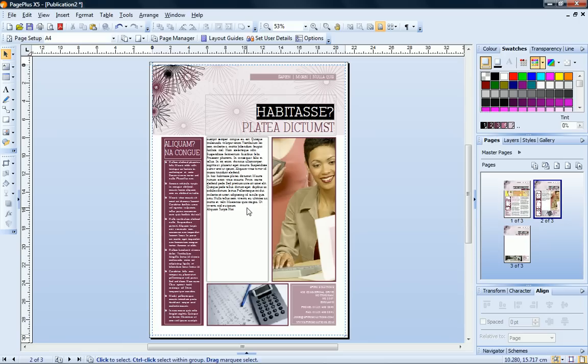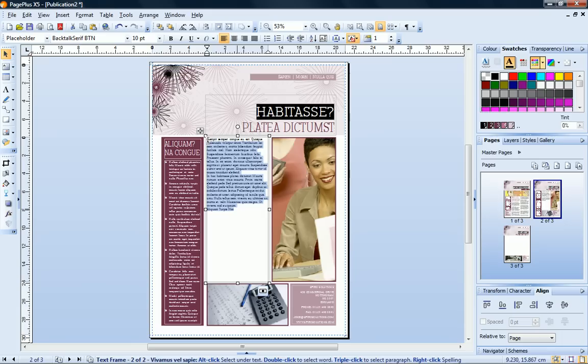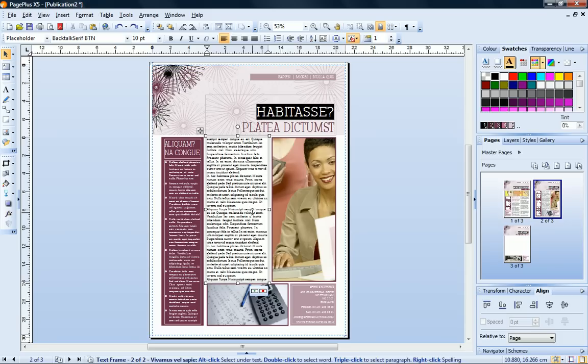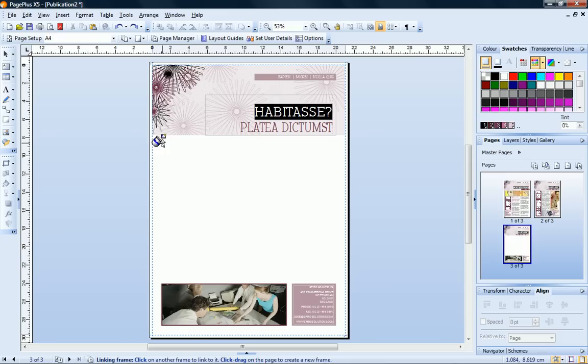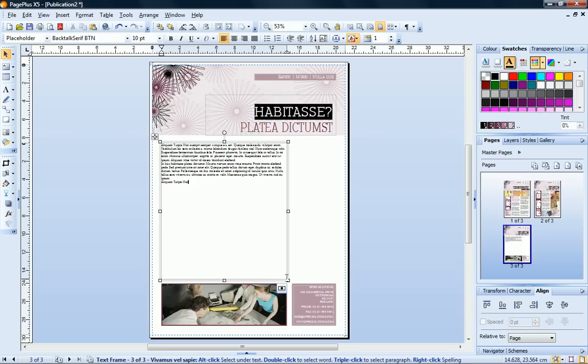Now I'll show you another way to create linked frames on the fly. First I'll copy and paste another section of text, so that the text overflows again. This time, I'll click the overflow button. Now on page 3, I just click and drag to draw a new frame. The overflow text fills the frame. Again, I'll change this to a two column frame.